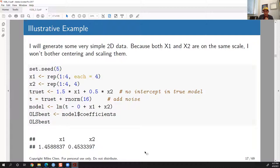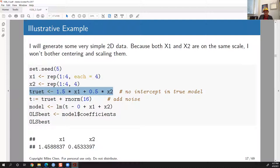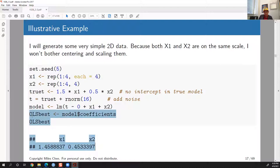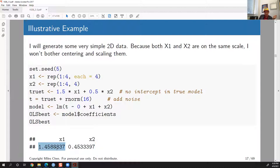For a simple example, I'll generate two-dimensional data with x1 and x2 both on the same scale. x1 and x2 have values 1 through 4. The true model is t = 1.5*x1 + 0.5*x2 with no intercept, plus some random standard normal noise. Fitting via ordinary least squares gives coefficients approximately 1.45 for x1 and 0.45 for x2, which is close to the true values of 1.5 and 0.5 — not exactly, because we added random noise.